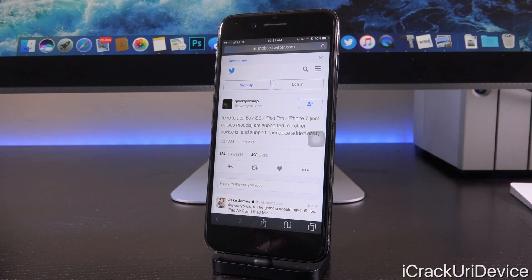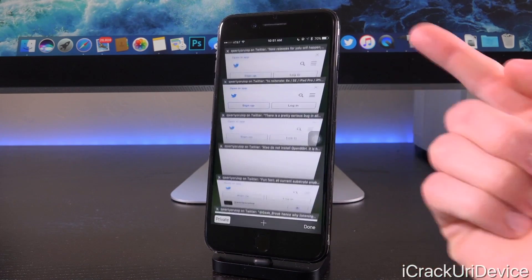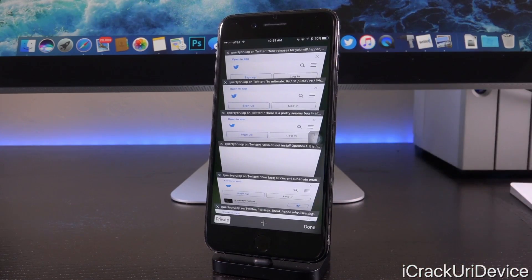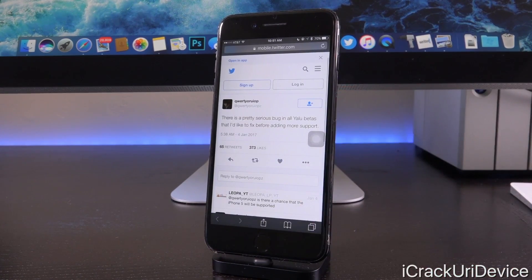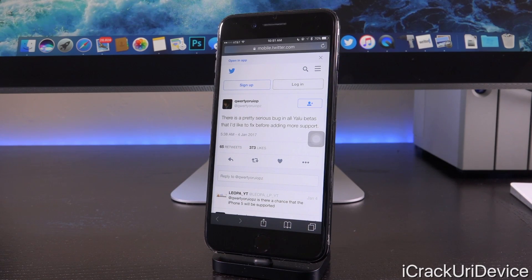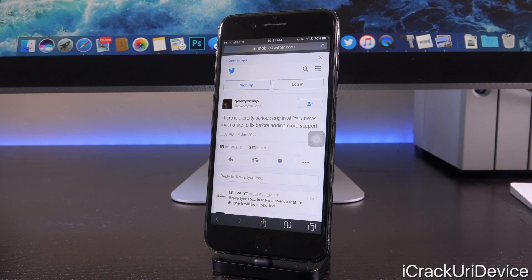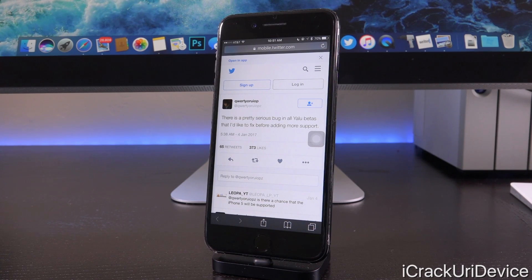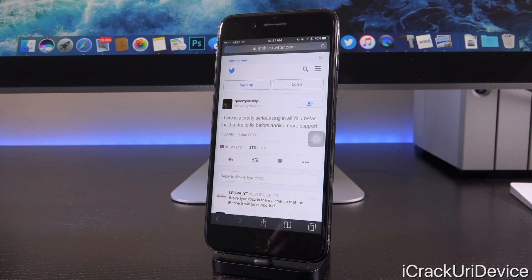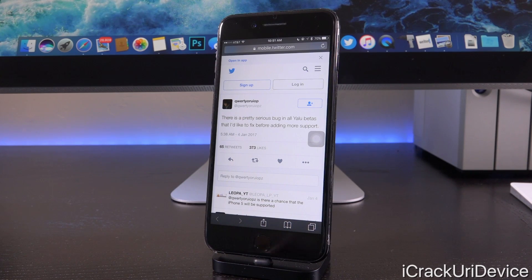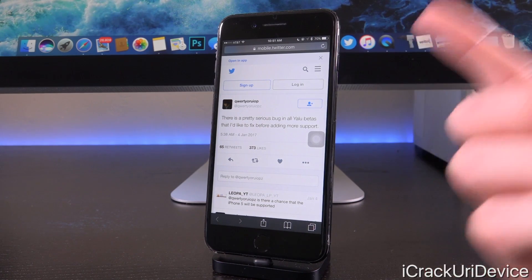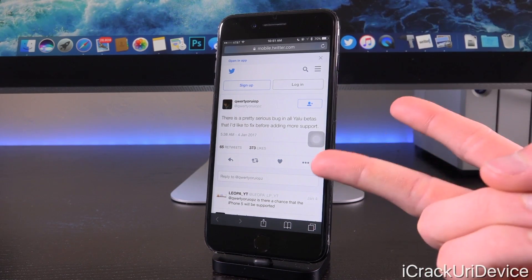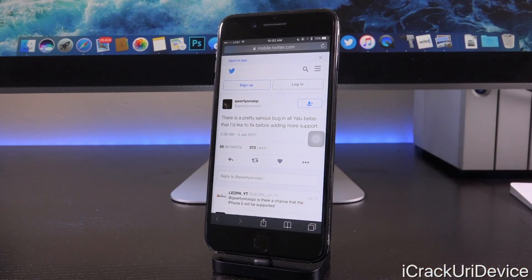For those of you who are jailbroken, remember, I definitely told you guys you should avoid jailbreaking, and this also just aids to that. In addition to it being unstable, Luca states, quote, there is a pretty serious bug in all Yalu betas that I'd like to fix before adding more support. This also kind of ties back to the gamma release. Once the gamma release actually goes live, we should expect that it should be a little bit more stable and that it also fixes the major bug.